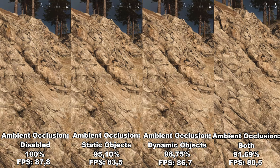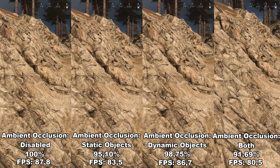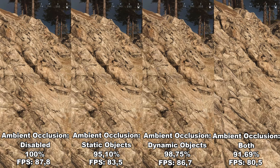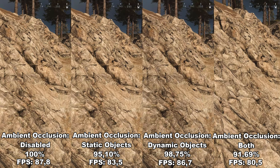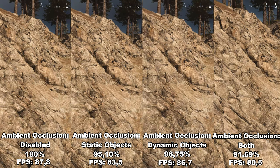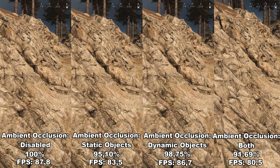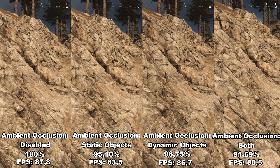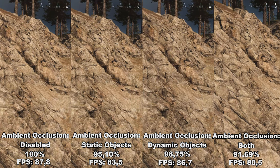The dynamic objects — player models and vehicles — move so fast that you won't have time to see the difference between having ambient occlusion disabled or enabled on them. Therefore, I would recommend having this either completely disabled, or if you want, only having it enabled on static objects.